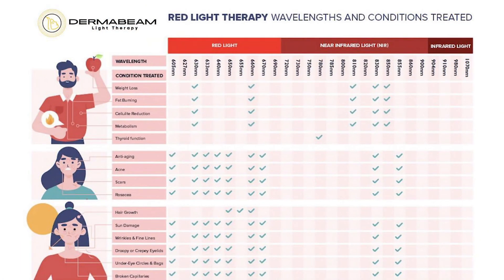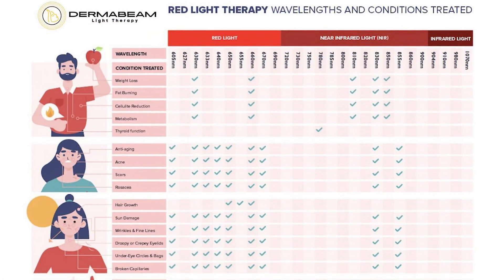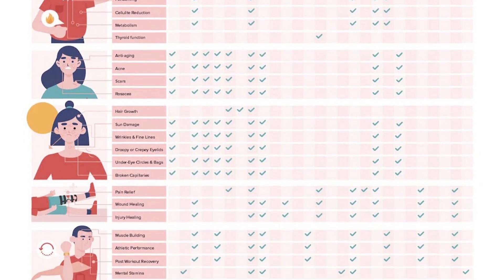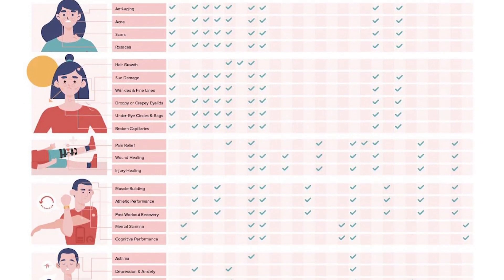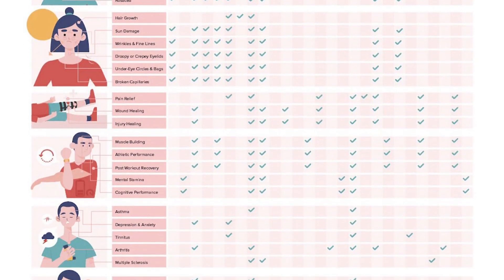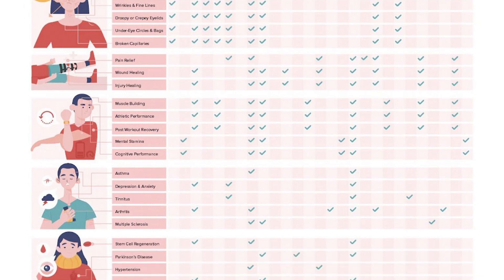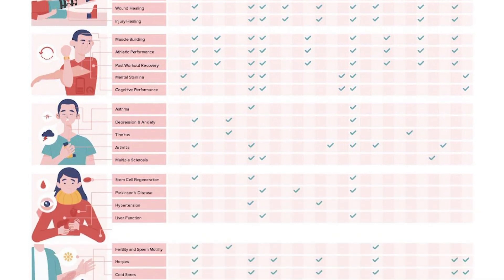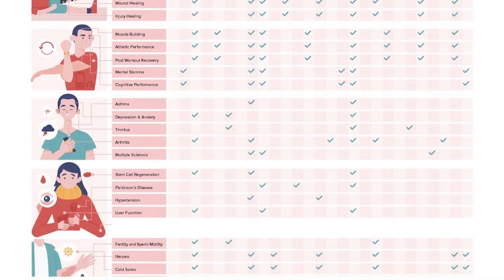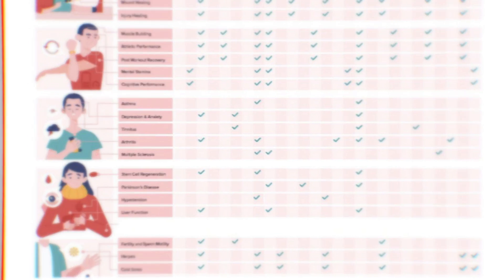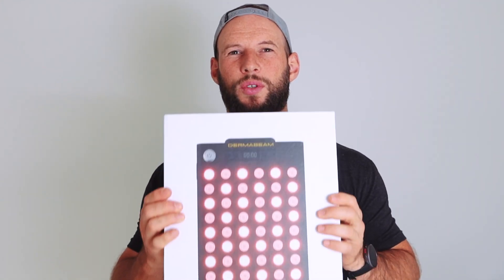I had a quick look on the Dermabeam Facebook page, and there was a really good graphic with a table of all the health benefits that particular wavelengths can improve. They are based in the States. They do free shipping to America, and I think it's about $50 to get one of these shipped to your door if you're outside of America.